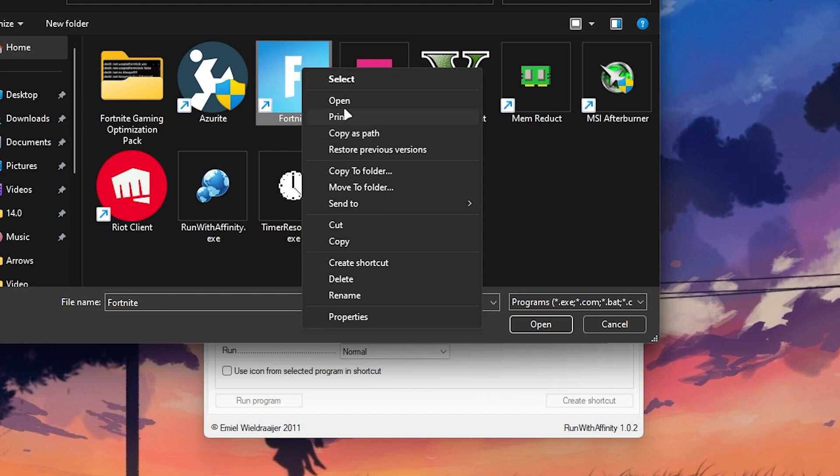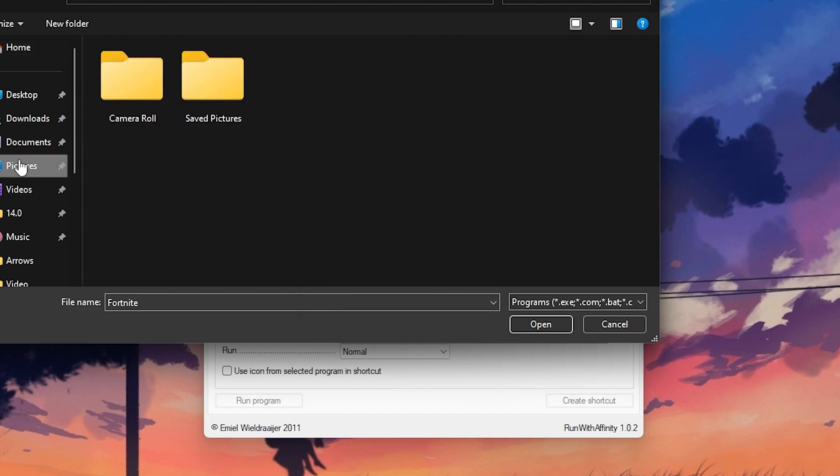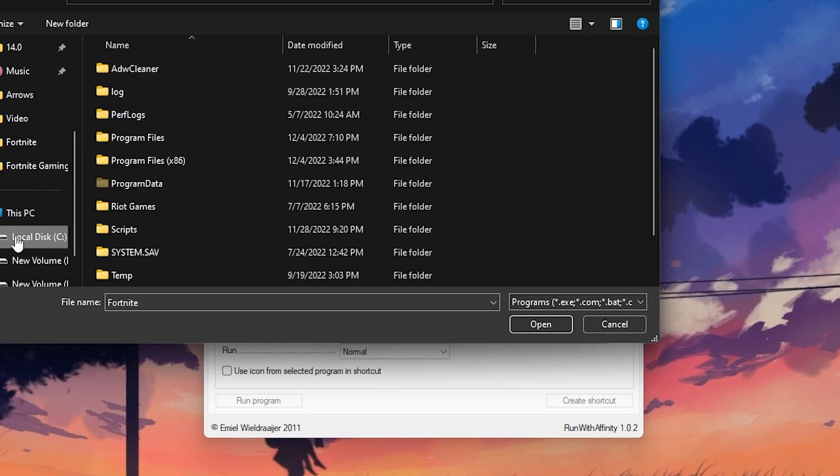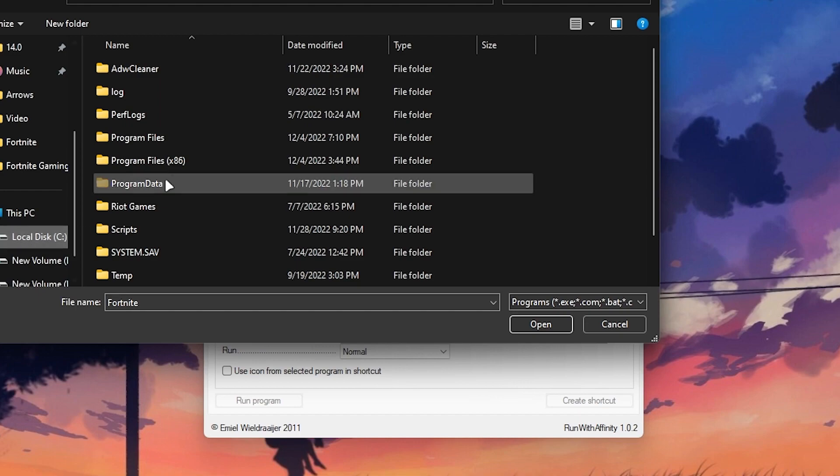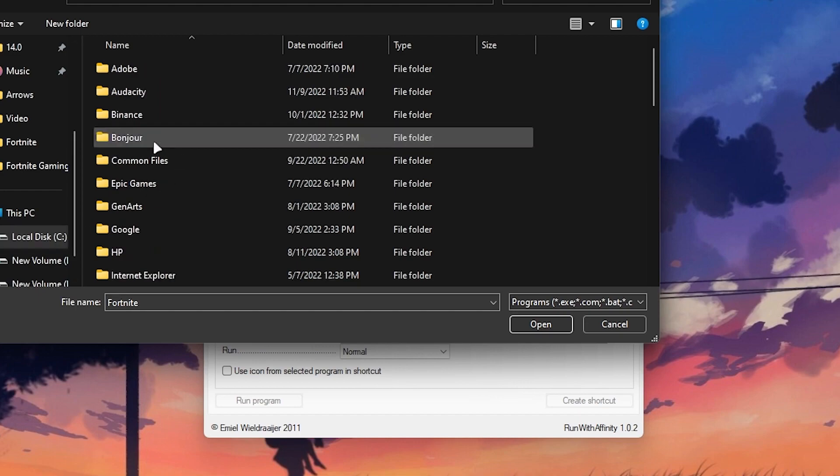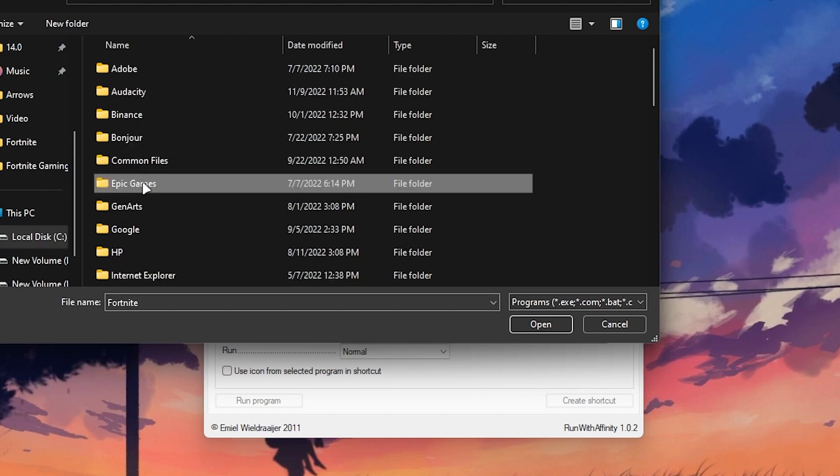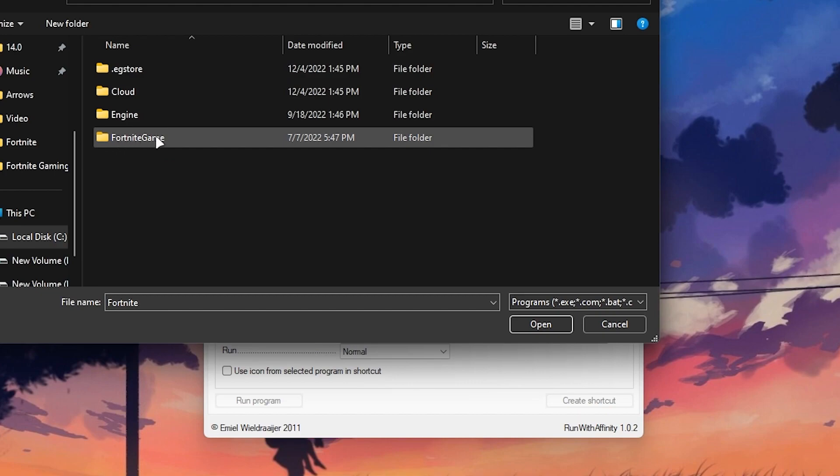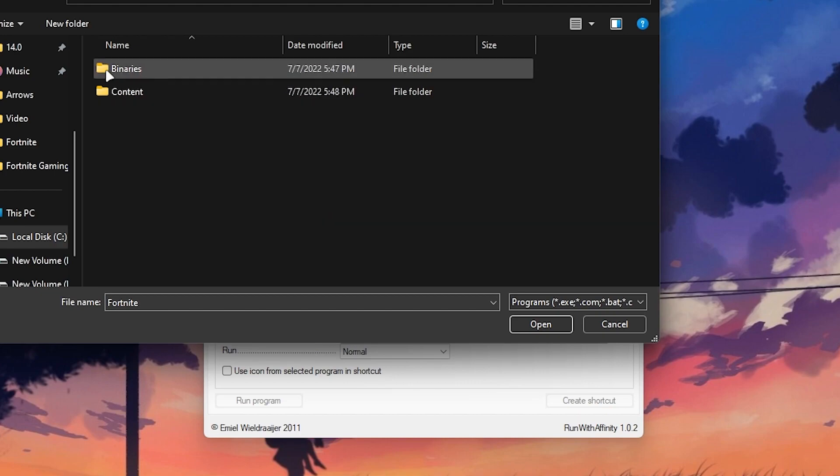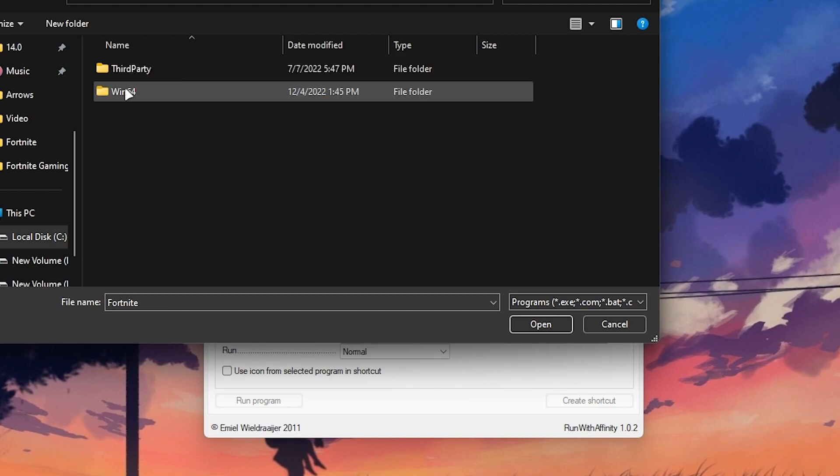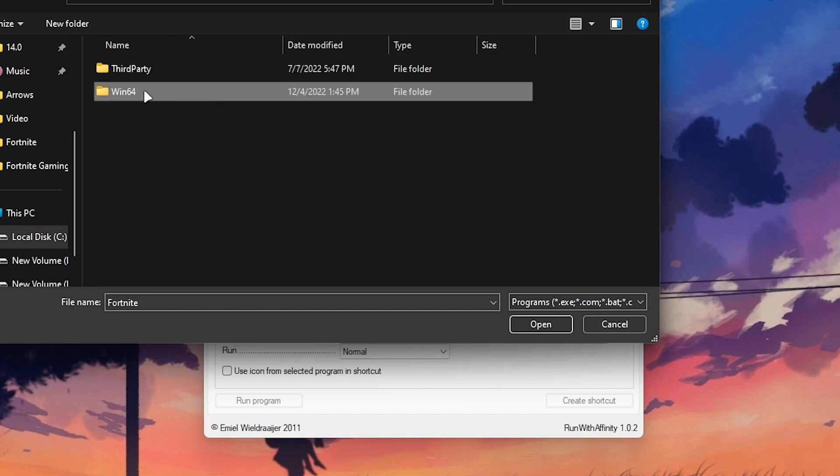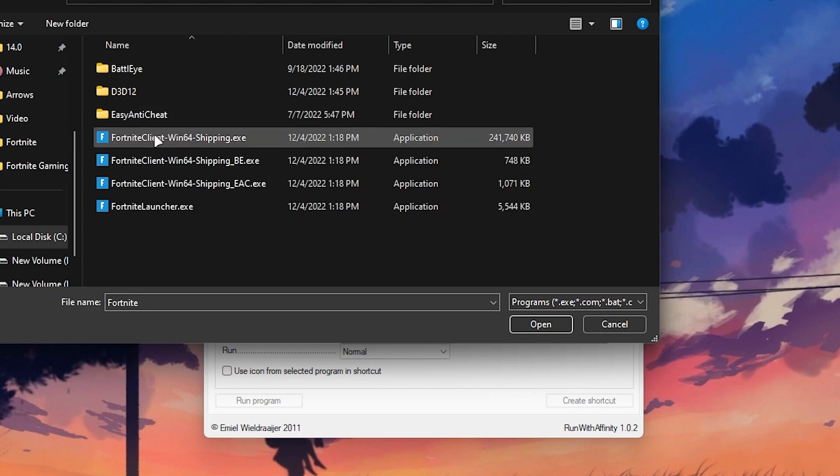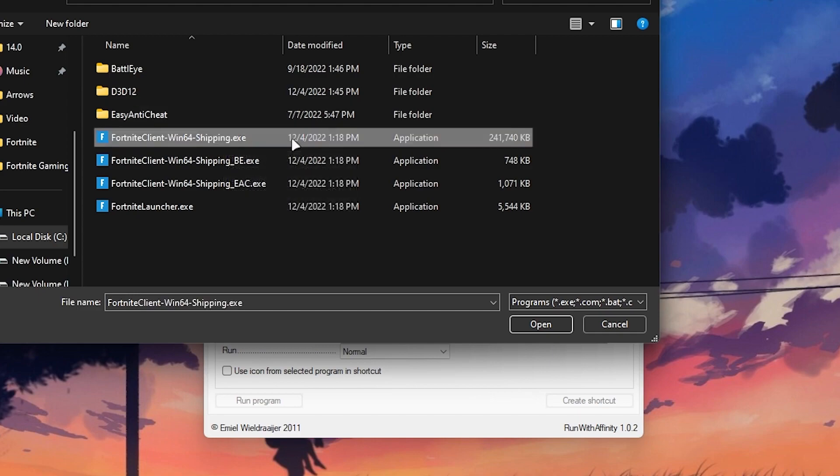But if you not find it it is not a problem you need to go into your directory where you've installed it like mostly people install it on the local disk C. Go for the local disk C go for program file Epic Games Fortnite Fortnite Games folder Binary Win64 folder and here is our Fortnite Client Win64 Shipping. Make sure to select the correct file therefore you will get better performance into Fortnite.